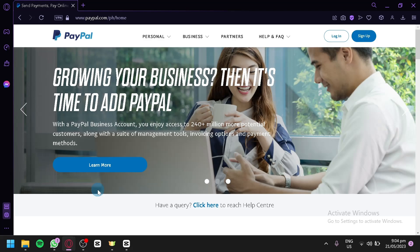PayPal is a widely recognized and trusted online payment platform that allows individuals and businesses to send and receive money securely. With over 300 million active users worldwide, PayPal provides a convenient and reliable way to make online transactions. In this step-by-step guide, we'll walk you through the process of creating and setting up your own PayPal account. Whether you're an individual looking to make a personal payment or a business owner seeking to accept online payments, PayPal offers a range of features and functionalities to meet your needs.